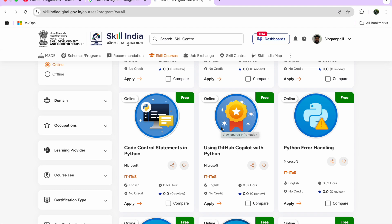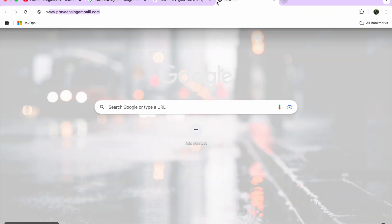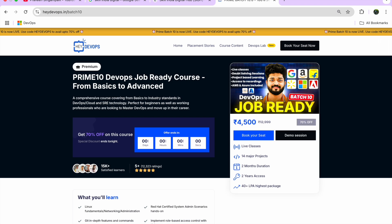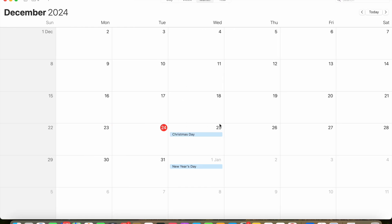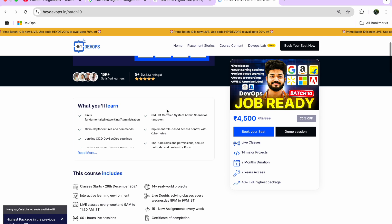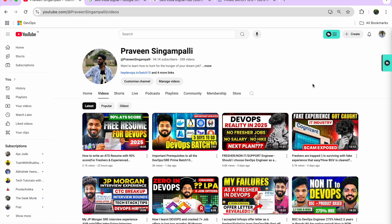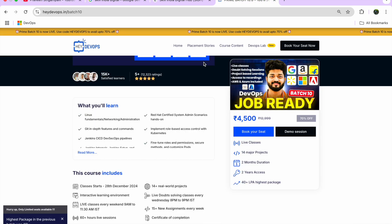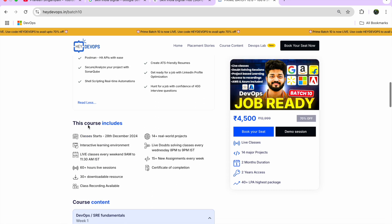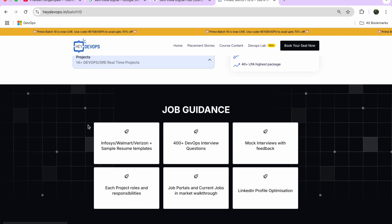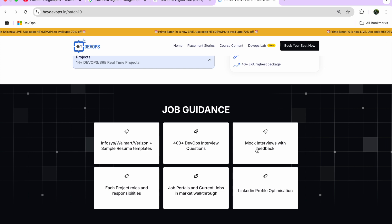If you are thinking about DevOps, I have started Batch 10 — you can check it at www.heydevops.in/batch10, starting this Saturday, December 24th–28th. This is a job-ready program mentored by me. It includes 14+ real-time projects, 30+ assignments, mock interviews, resume reviews, one-to-one mentorship, dedicated feedback, and walkthroughs of Infosys and Walmart-style resume mock interviews.